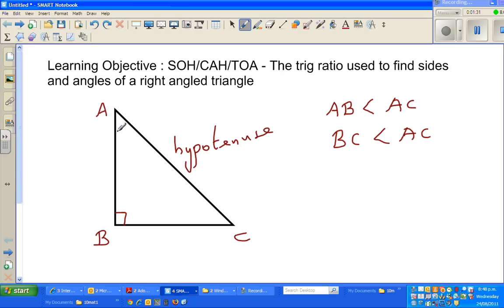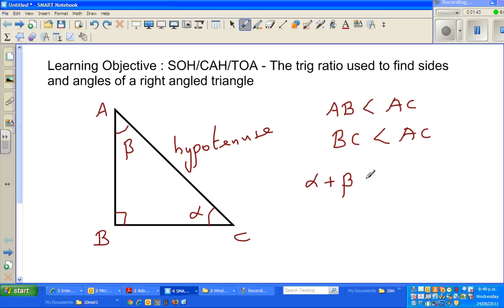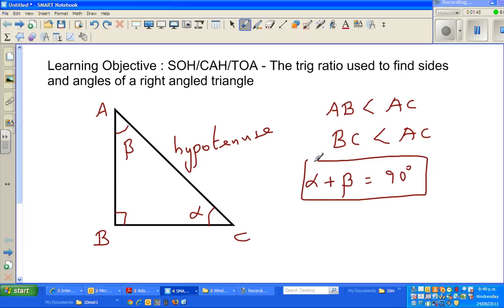Suppose this angle is alpha and this is beta. Alpha plus beta should equal 90 degrees. These are some basic facts you should know, because the sum of the three angles of a triangle adds to 180.